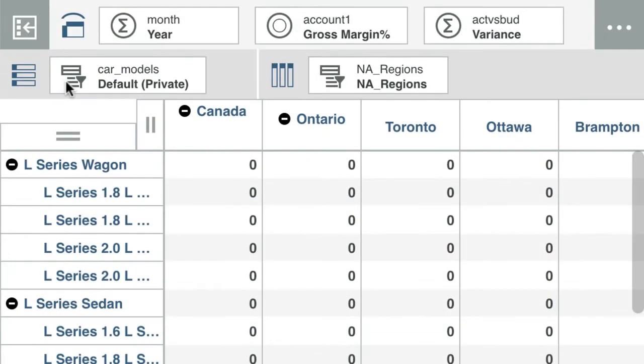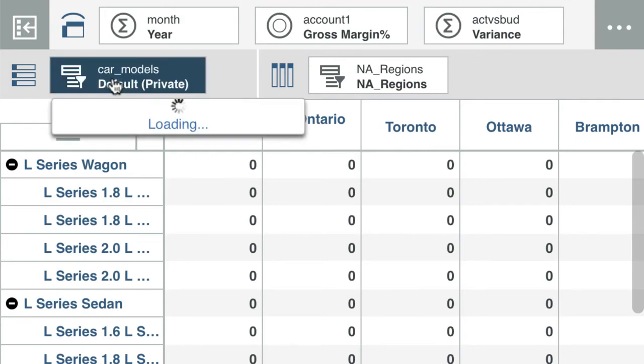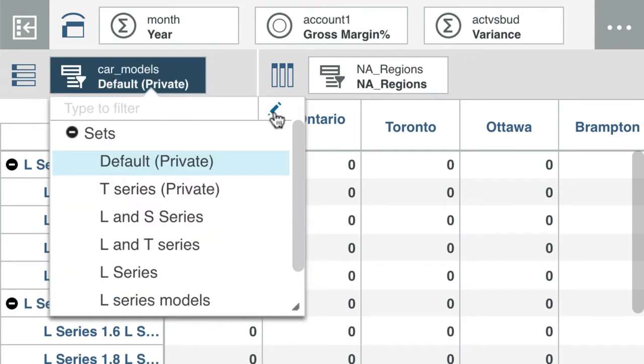You create sets in the set editor. To open the set editor, click the dimension tile in a view, then click the pencil.